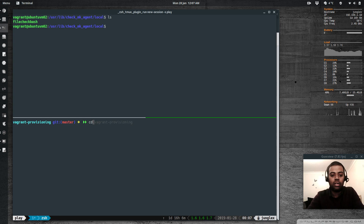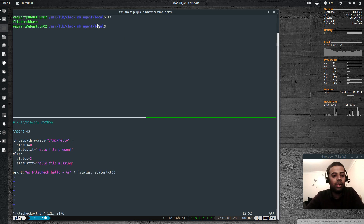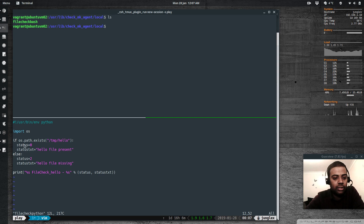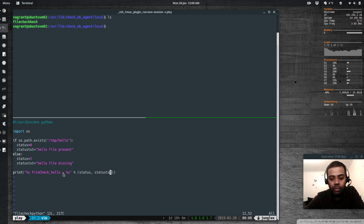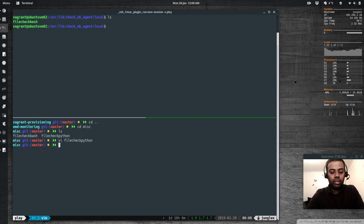Going back to the miscellaneous directory, the other file is a Python script with the same functionality — checking whether `/tmp/hello` exists. It uses `os.path.exists`: if true, status is 0 ('hello file present'); otherwise status is 2 ('hello file missing'). It outputs the same four values: status, check name, performance data (dash), and status text.